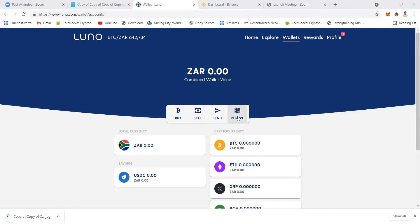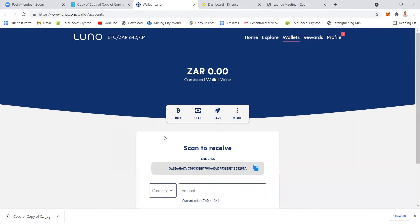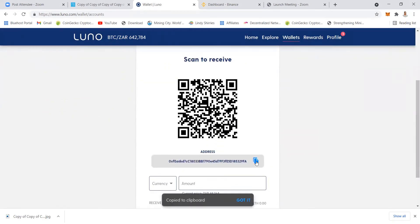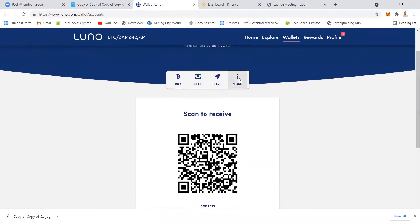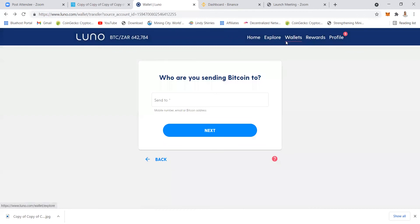To receive is when someone sends you crypto from somewhere — maybe your friend wants to send you crypto. You click Receive and then select the coin that the person is sending you. You cannot select Bitcoin if the person is sending you Ethereum. When you've selected Ethereum, you click and copy the wallet address, and this is what you send to your friend so they can send you that crypto.